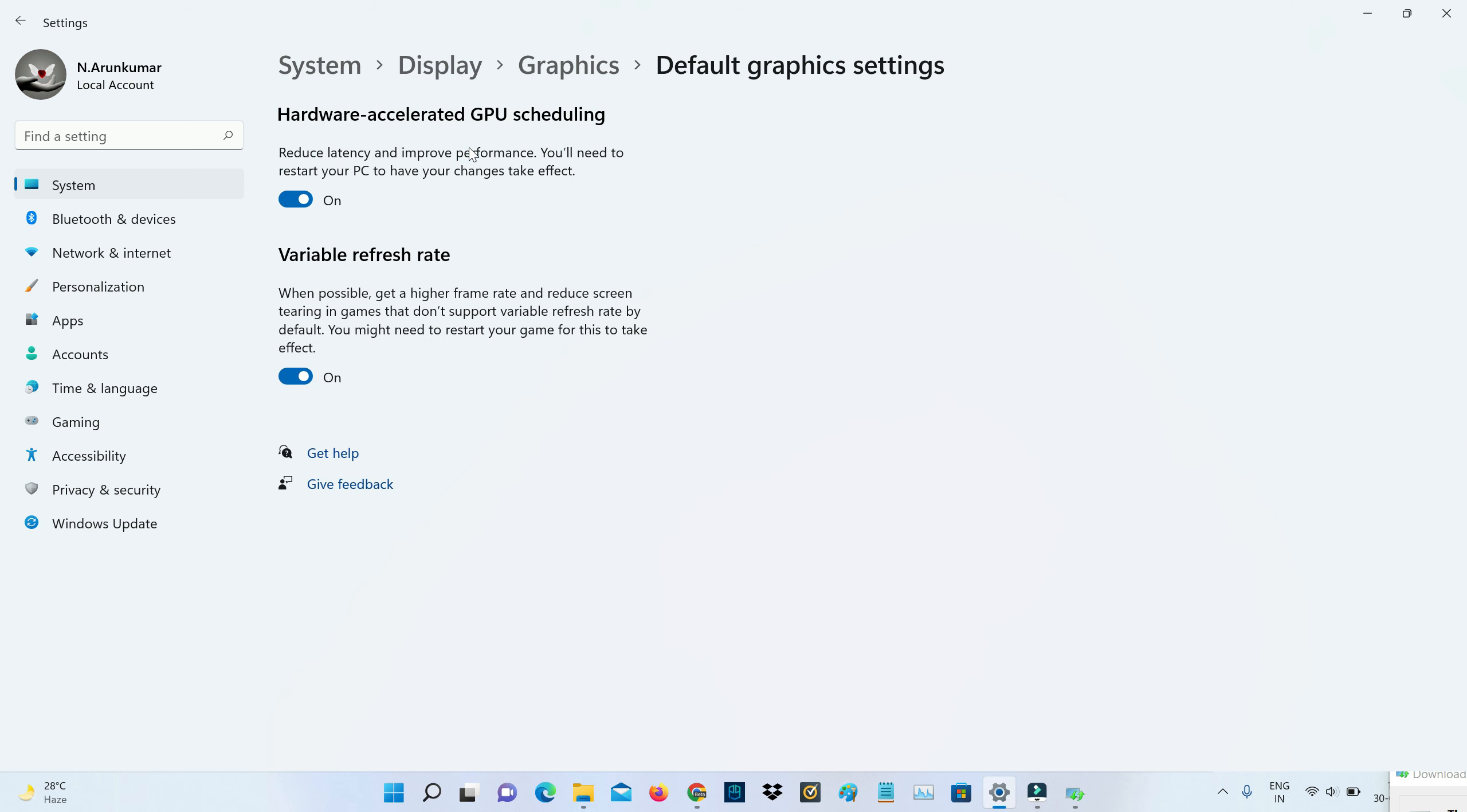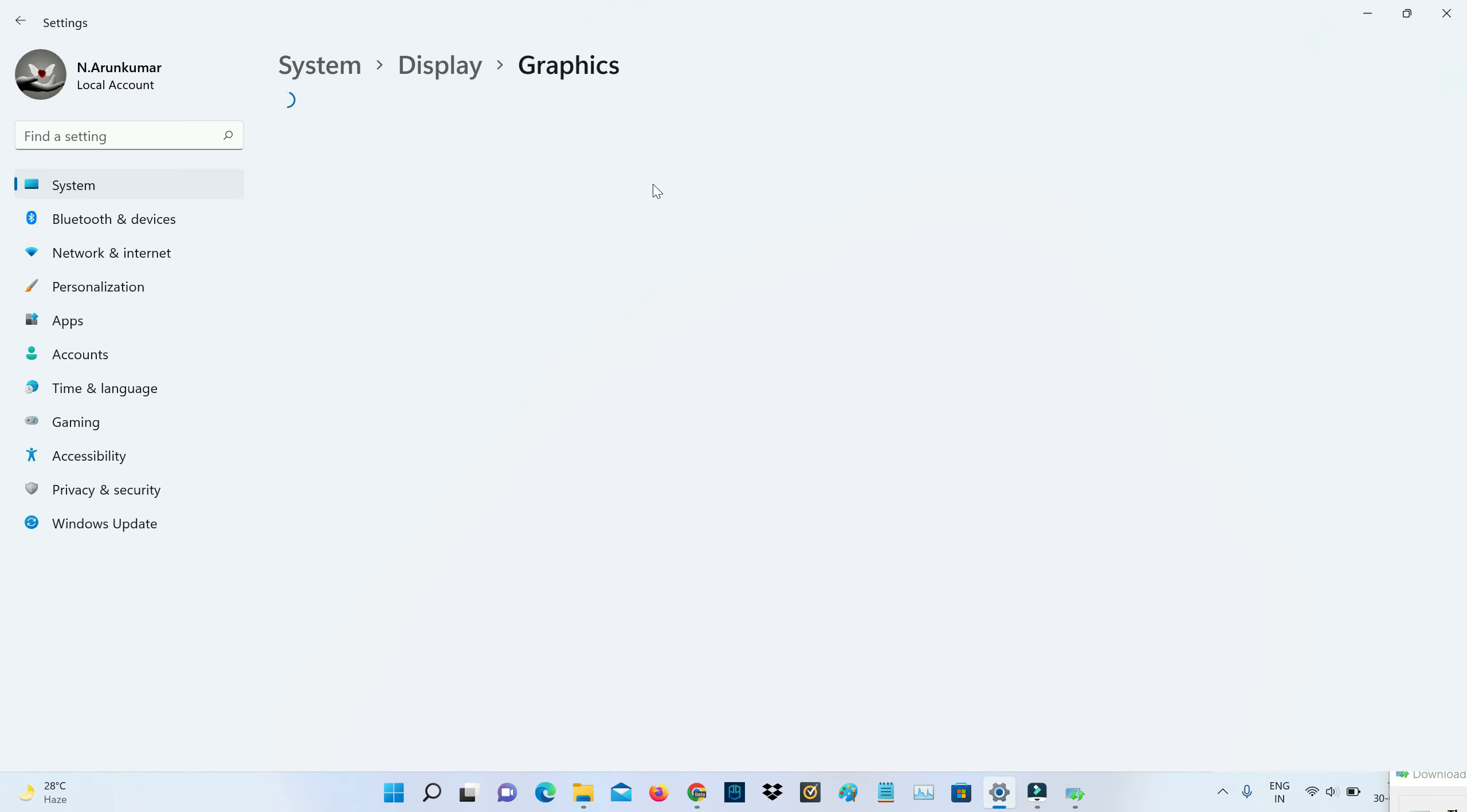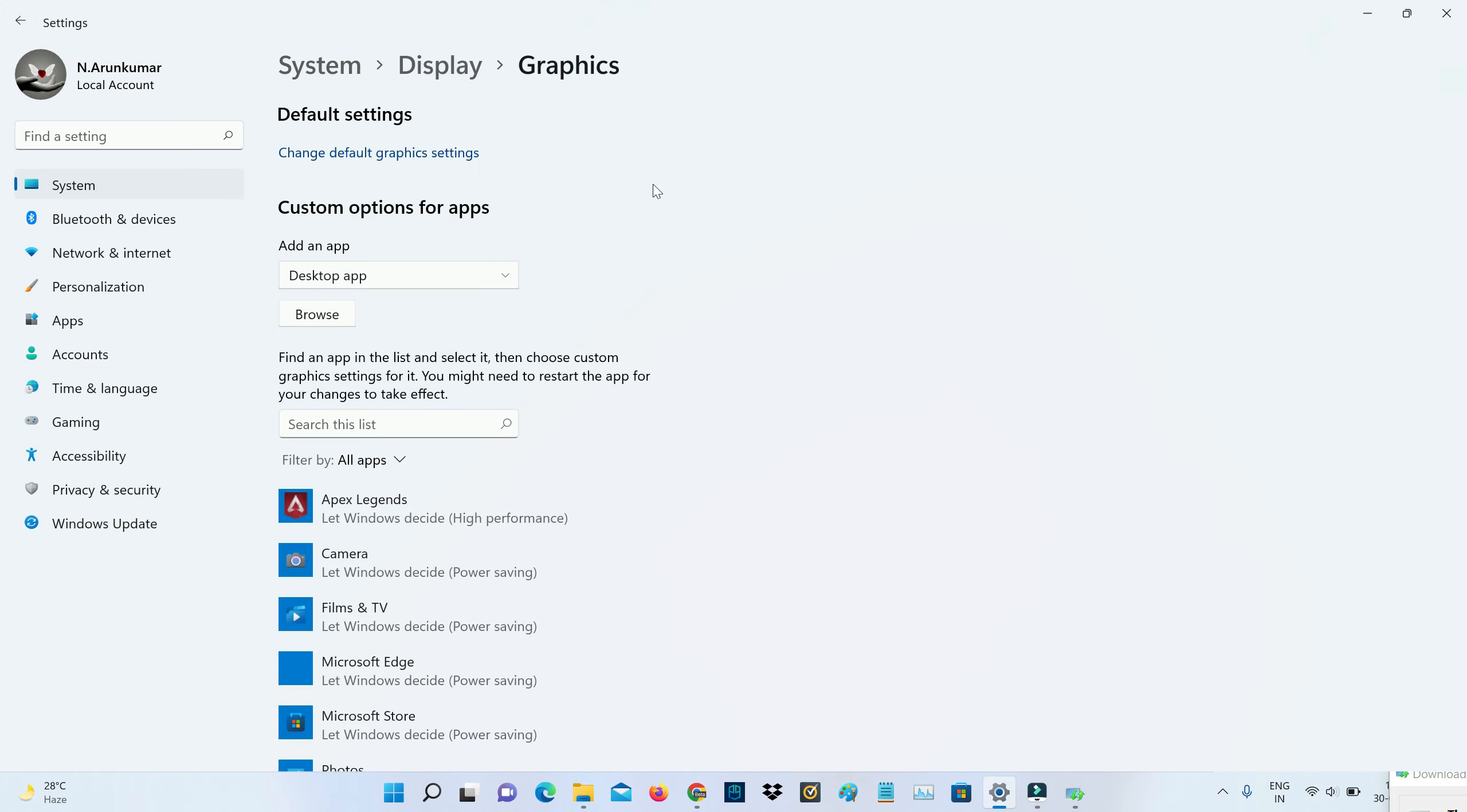First, open your graphics settings and then go to change default graphics settings and then check if this hardware acceleration setting is turned on or not.